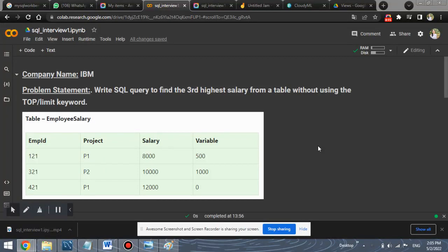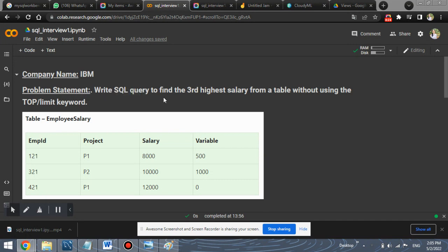Today's question is based on SQL. So let's go ahead with the problem statement. Here is a problem statement which says, write SQL query to find the third largest or highest salary from a table without using the top or limit keyword.